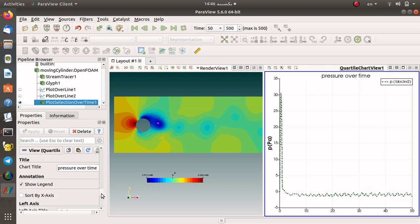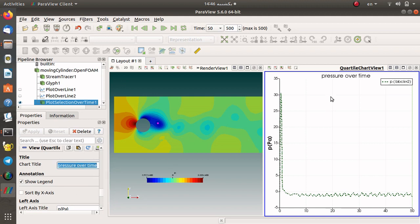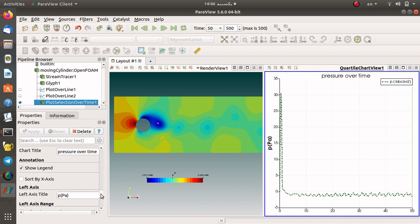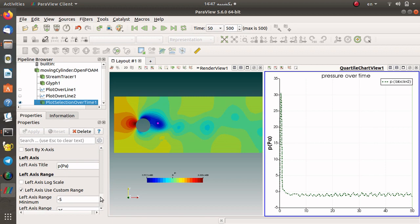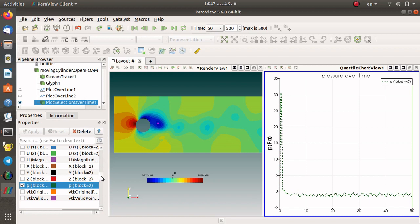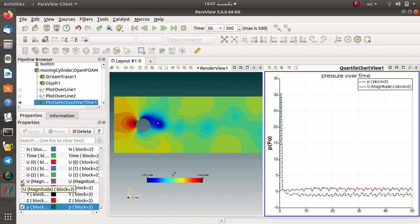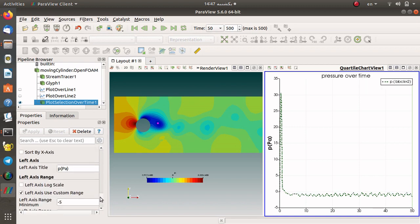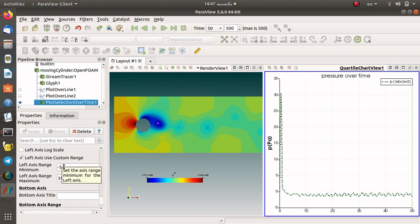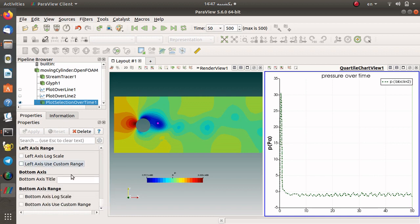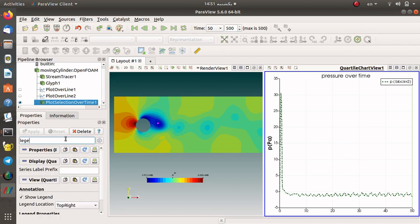You can show the minimum and maximum. I set 'pressure over time' as the title. You can change the left axis label to the pressure variable with its dimension. You can also add another variable like velocity, and apply a multiplier over time. You can set the left axis range, for example from minus 5 to 35, and set an automatic range. For the legend you can set a prefix — for example 'test' — giving 'time.p', but I suggest leaving it as is. You can also change the location of the legend.